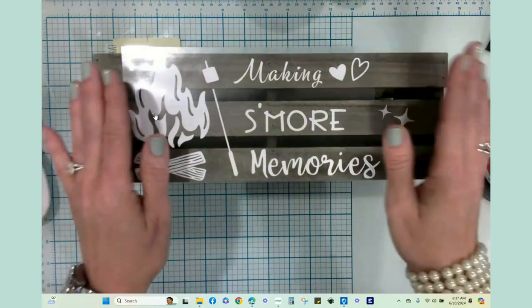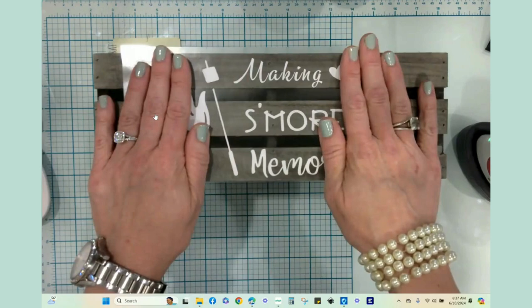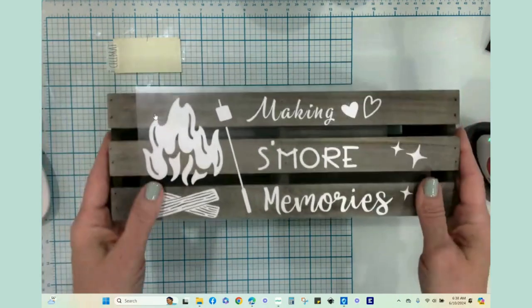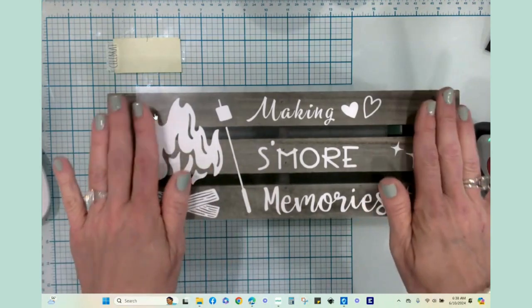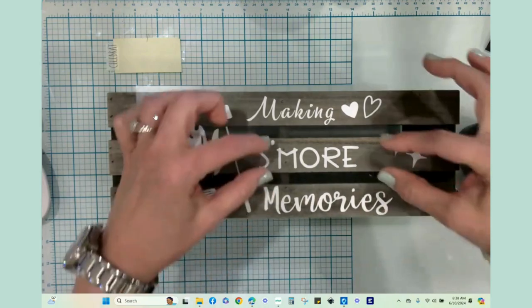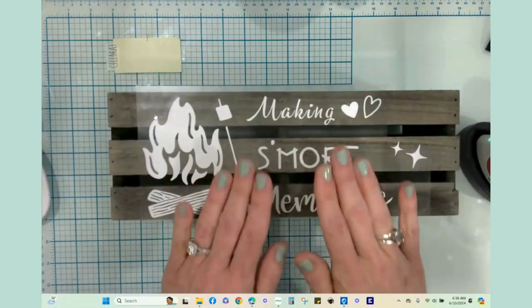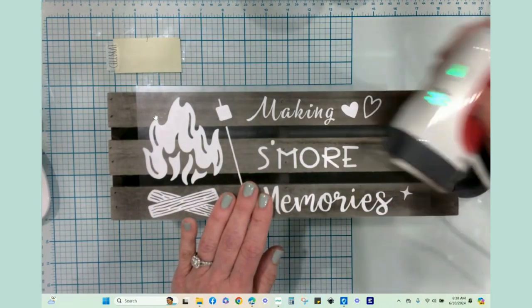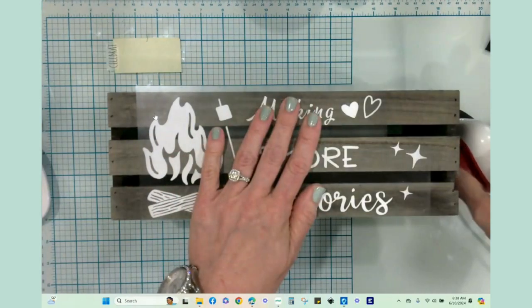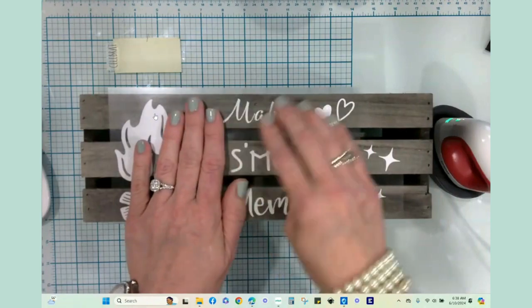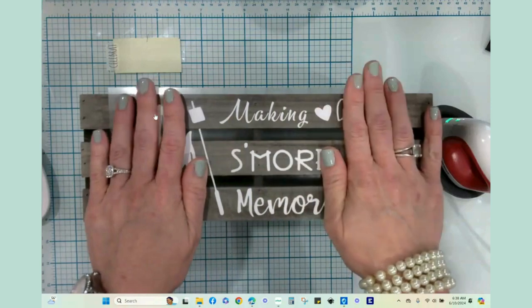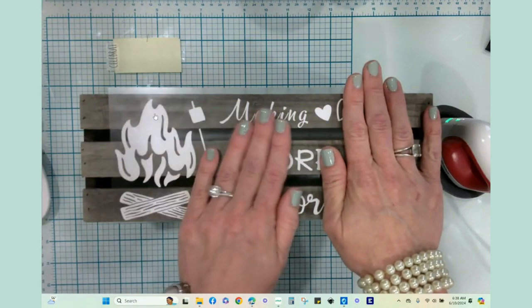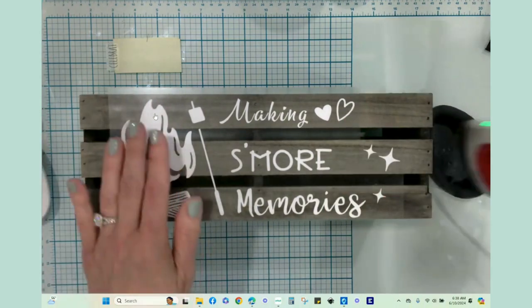Basically everything's weeded. I have heated the surface of the wood. I have put my design down and measured to make sure that it is as even where I want it vertically. I think all three of these slats are centered really nicely. So I'm going to take my EasyPress Mini, and it is on two wavy lines. I'm going to press this. I'm going to go in sections and do 40 seconds with firm pressure and constant movement.